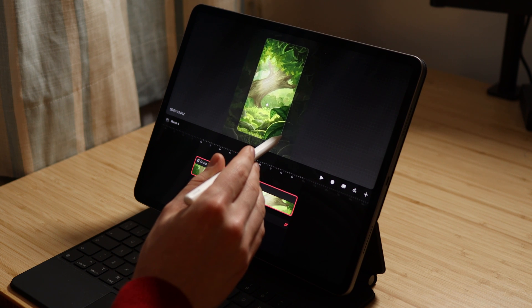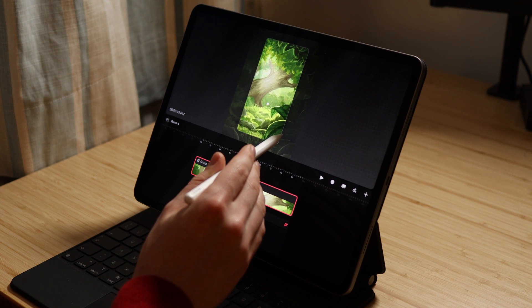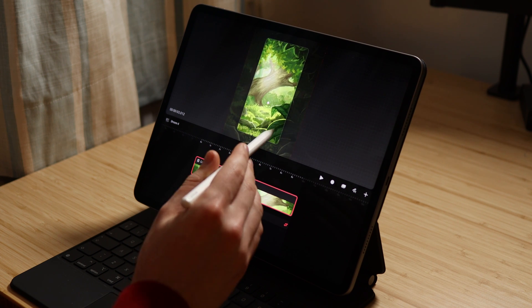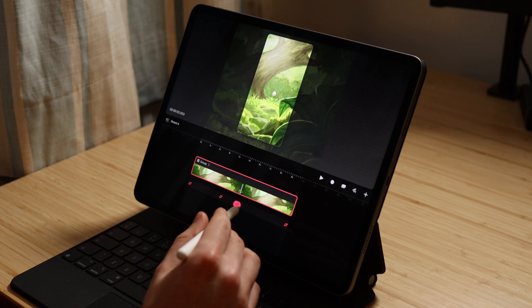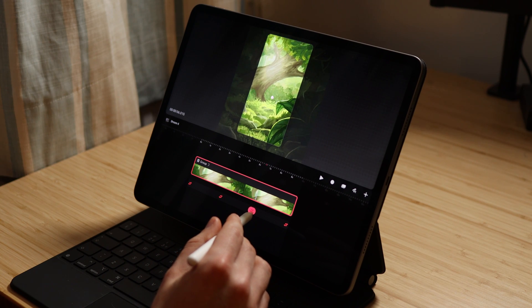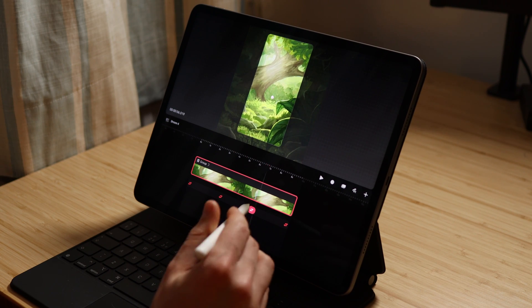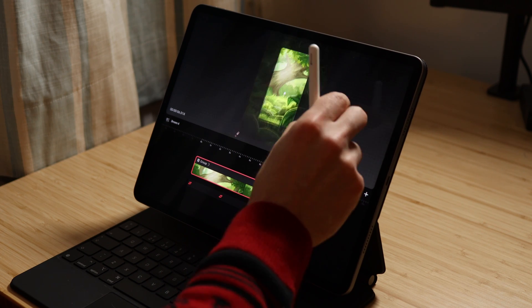Once we're happy with how zoomed in that is, we're going to move the playhead to about two thirds of the way through the animation and tap again to make a new keyframe. If you want this to be exact and you don't want to have any other movement happening in this animation, you can simply go into the move and scale keyframe you've created and copy over all of the data.